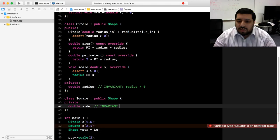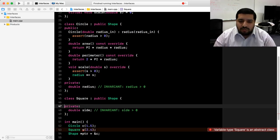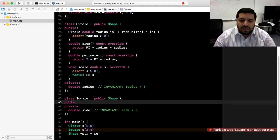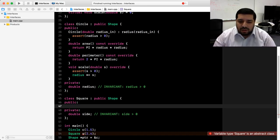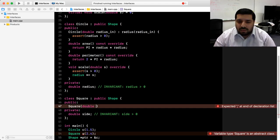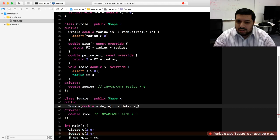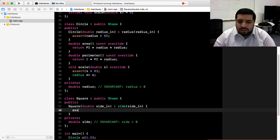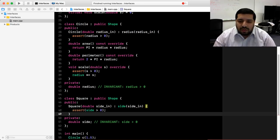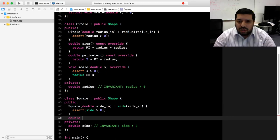Our invariant, just as in circle, is that the side must be greater than zero. Moving on to the public interface, the first thing we need is a constructor. Looking at the code in main, it calls a constructor that takes in a single double argument. We'll write a constructor with a single double parameter called side_in, use the member initializer list to initialize our side member, and check our representation invariant that side is strictly greater than zero. Now we can implement each of our virtual member functions.